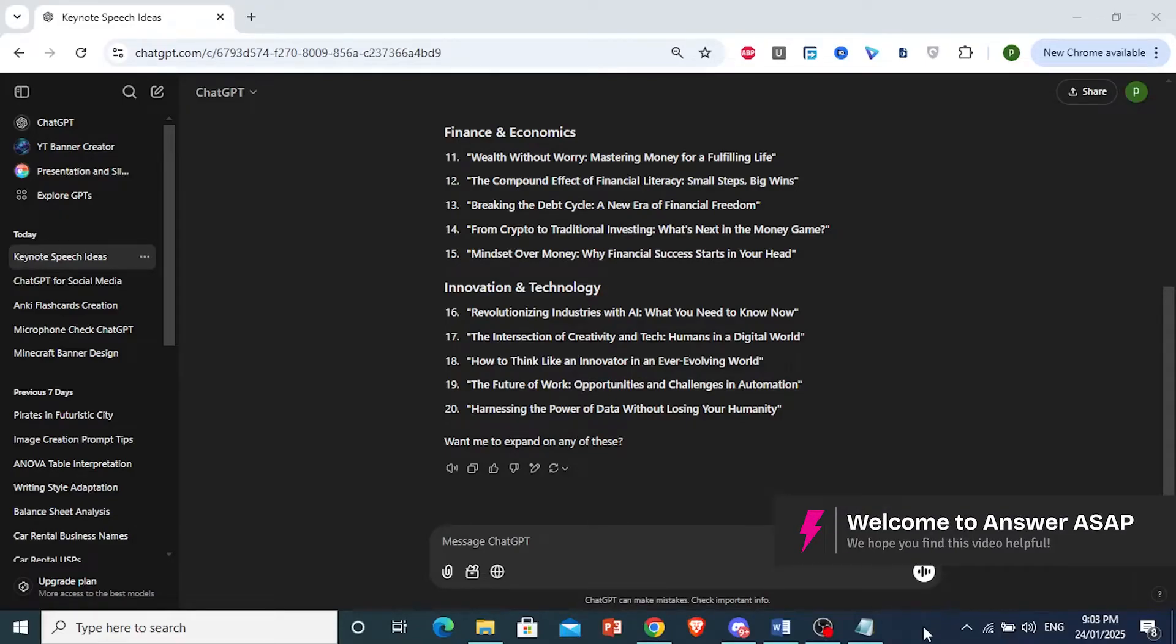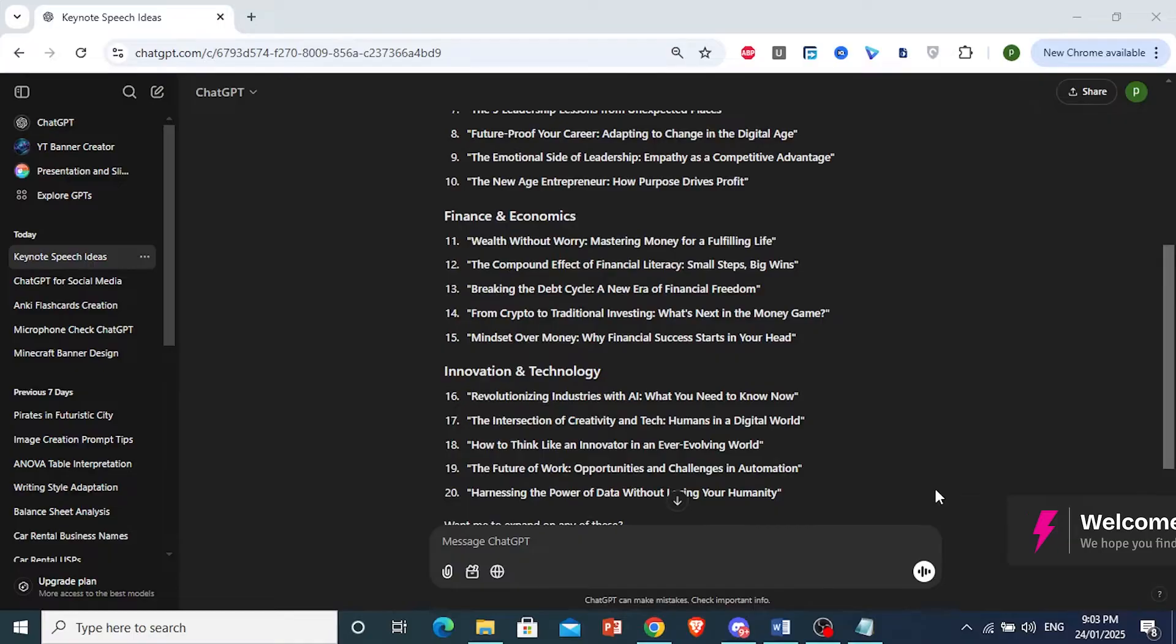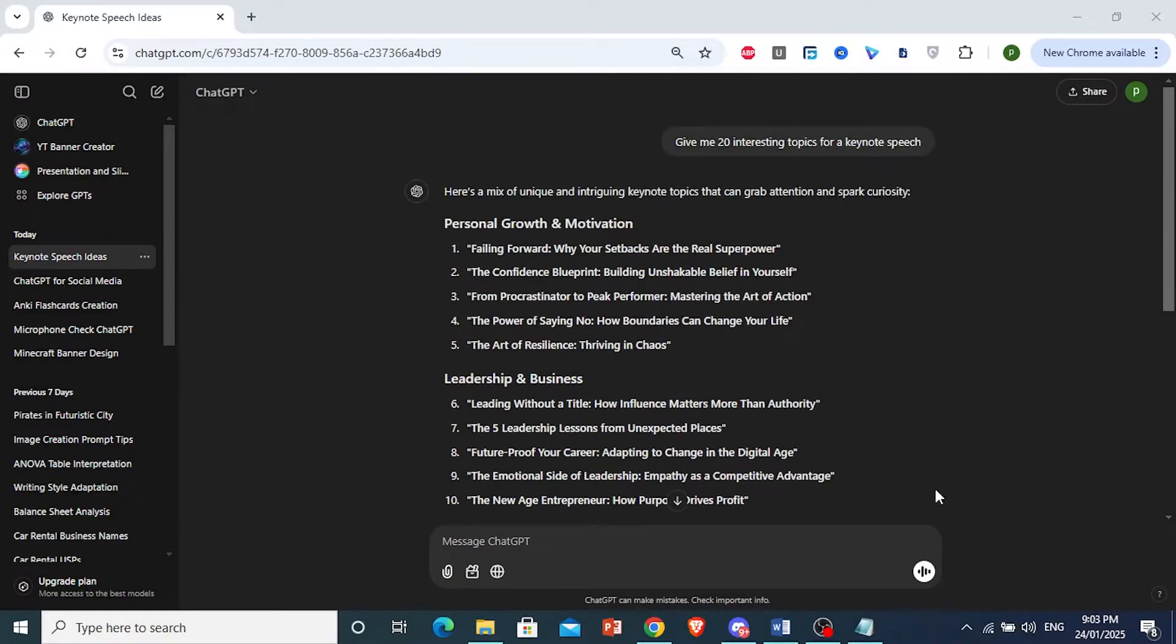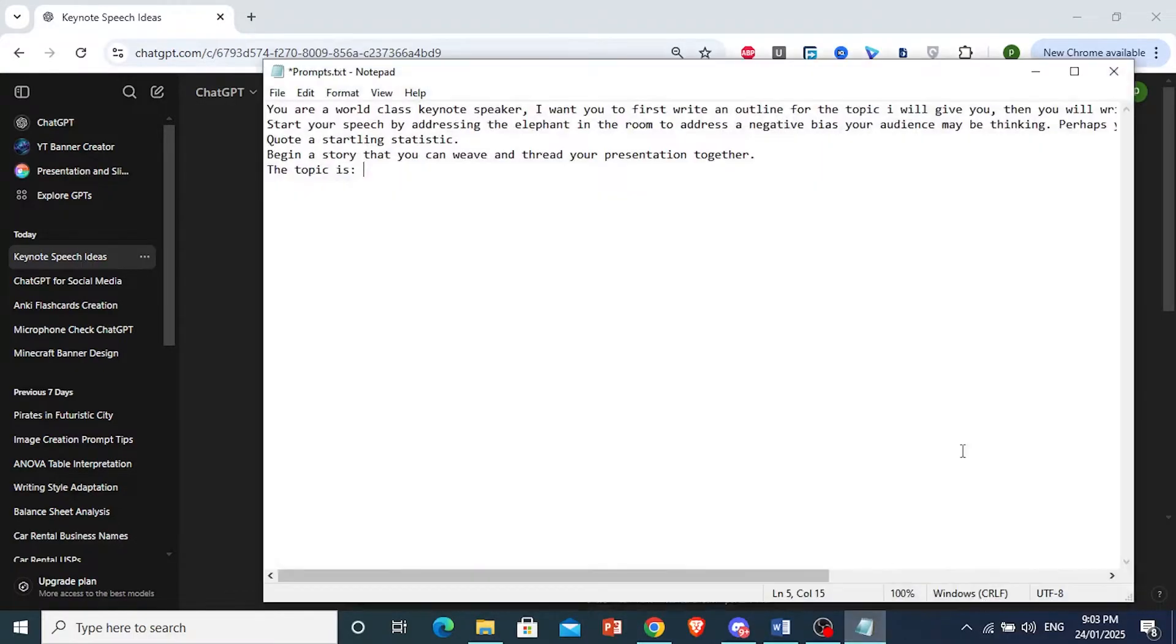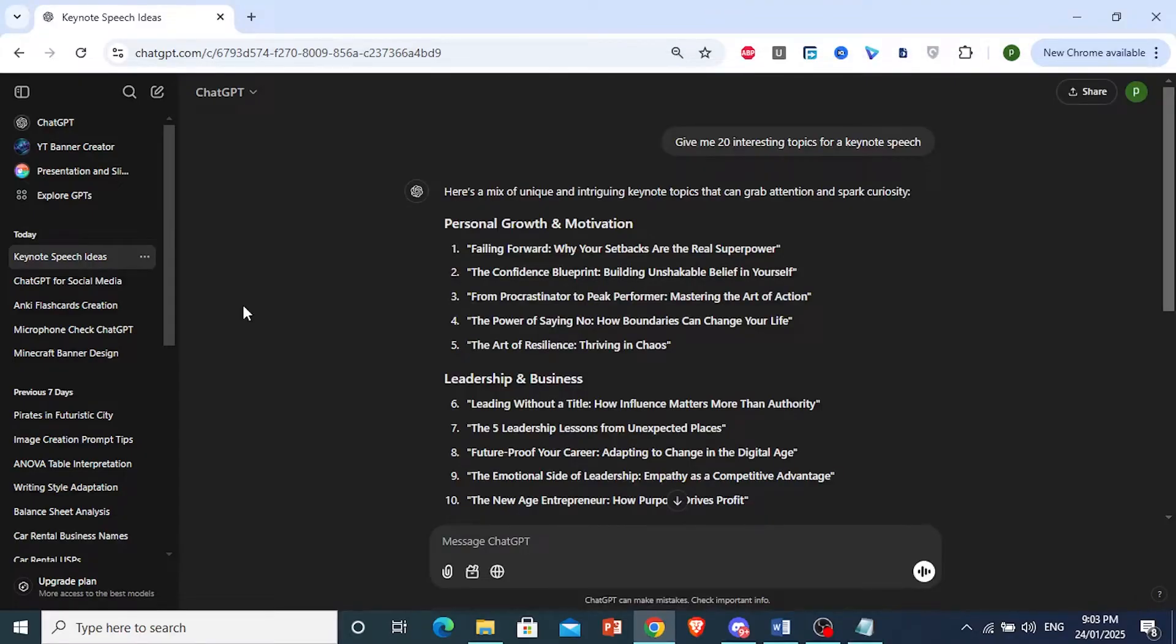How to make a keynote by ChatGPT. First, I'm going to use it for some ideas, and then I will show you this prompt we're going to be using to get a whole keynote. And it's going to be really good.